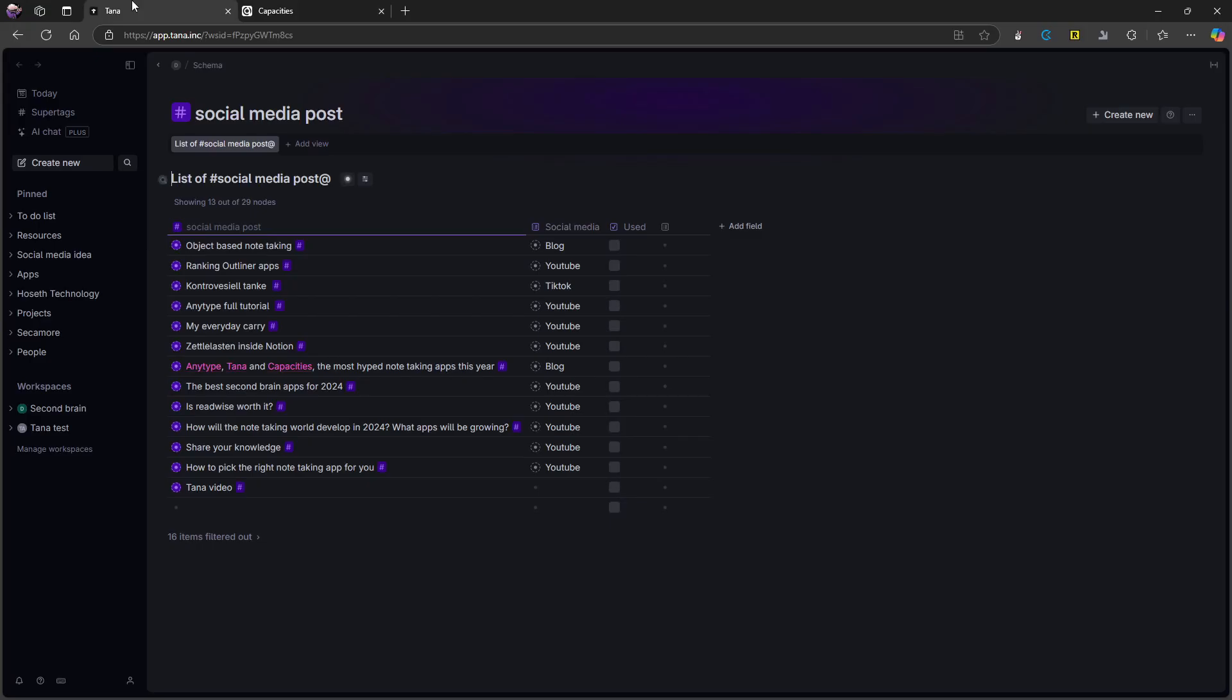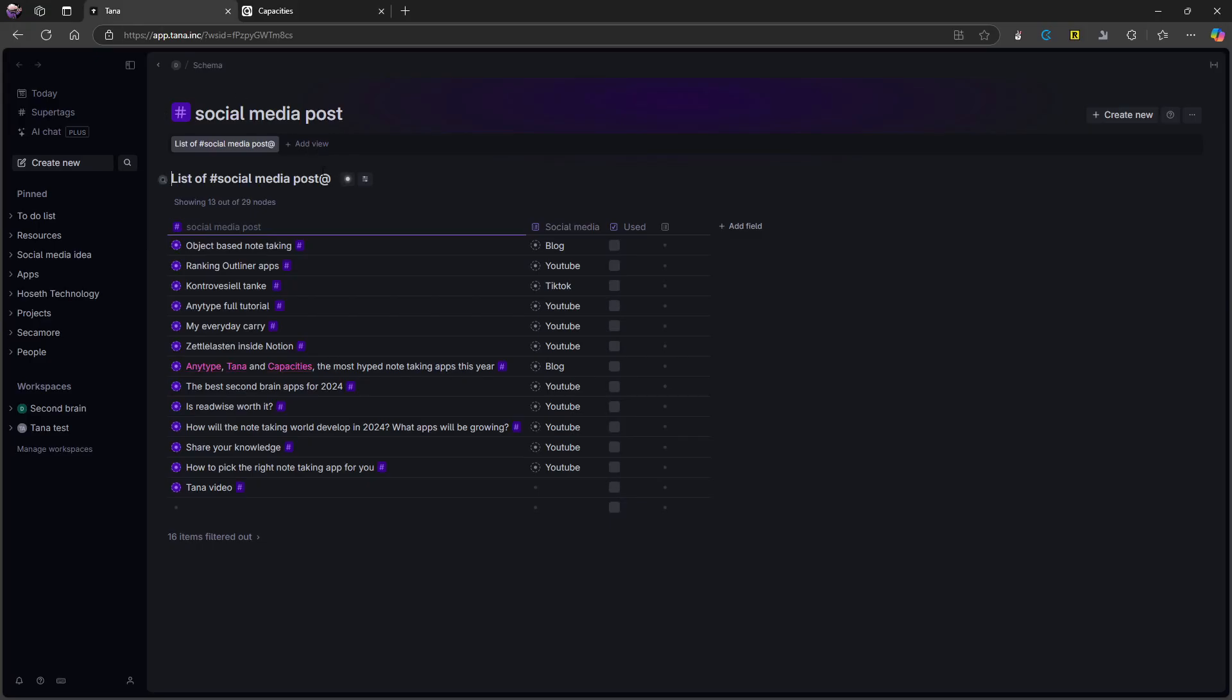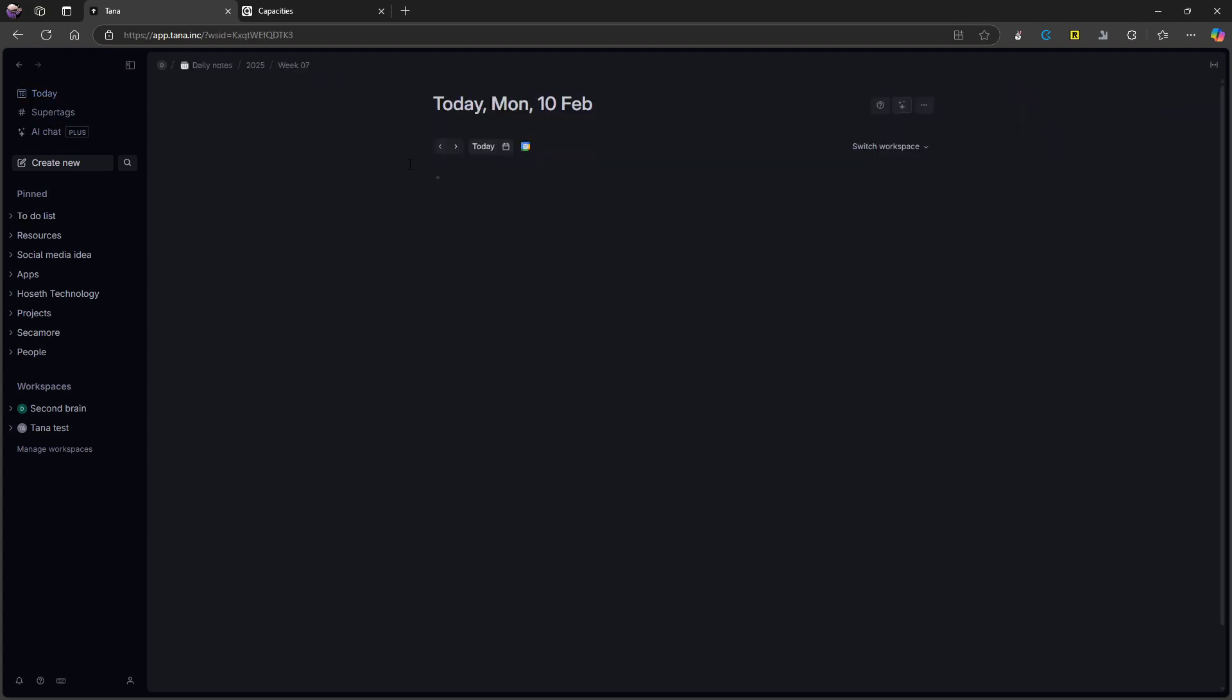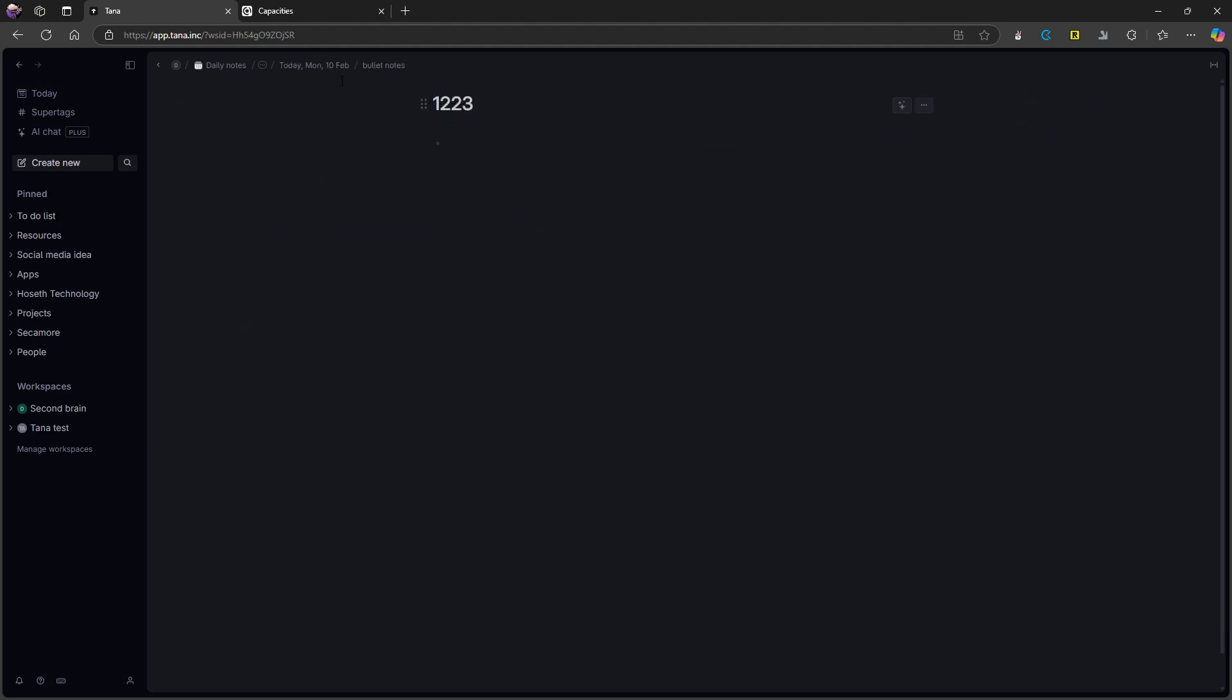The last application is Tana. Tana is different because Tana is an outliner, basically meaning you have bullet notes. So I have bullet notes right here, which I can nest. So I can have a bullet note live underneath another bullet note, I can actually nest these forever, I think. So this is an outliner application.